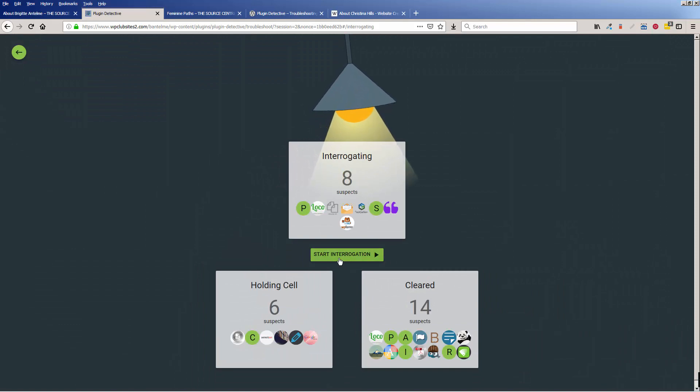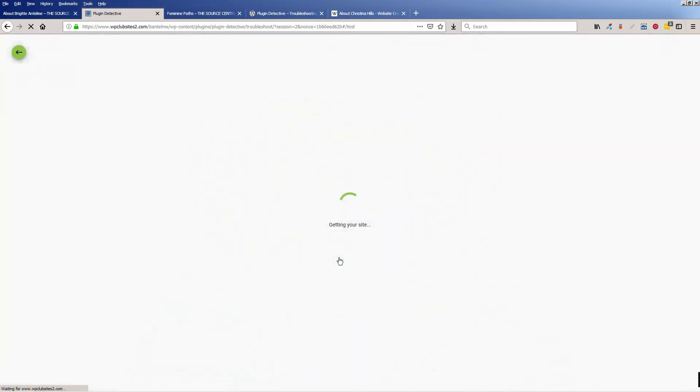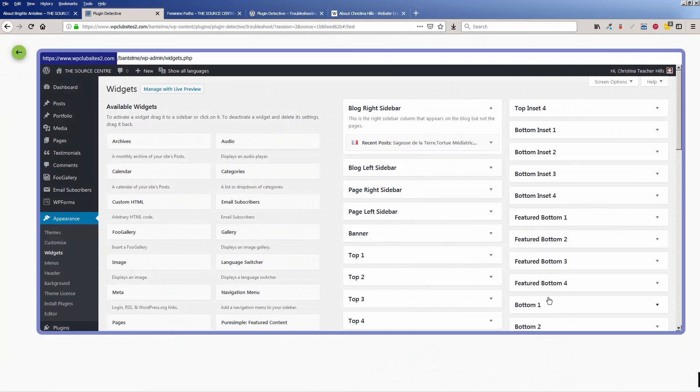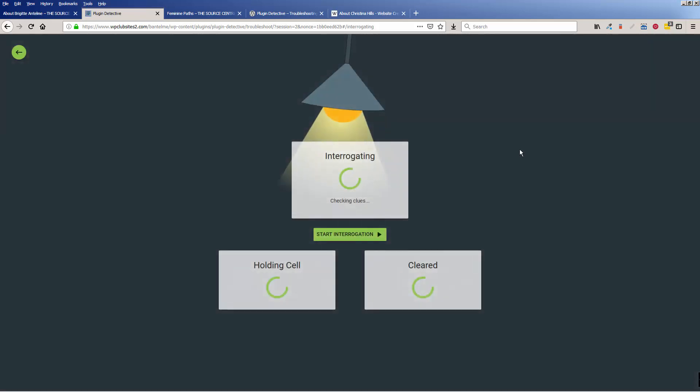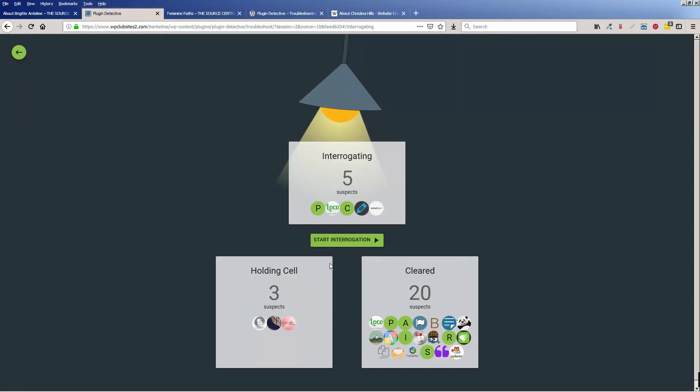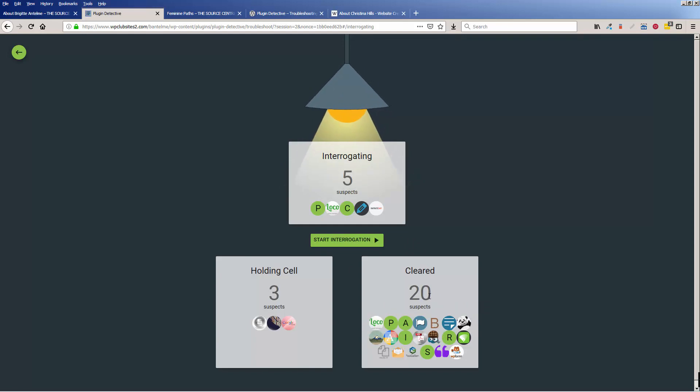And now I keep going through this process until I get to the end. And here it's like, yes, it's fixed because here are my widgets.